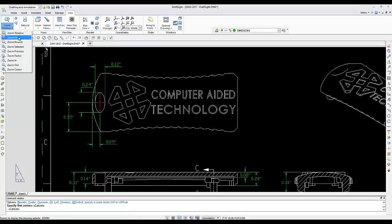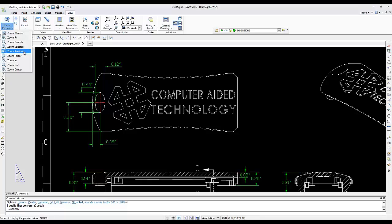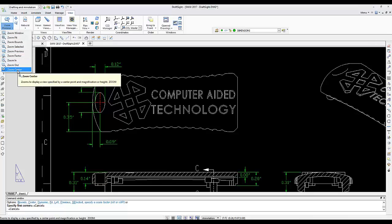You also have a host of other different options for zoom as far as zoom factor and zoom center.